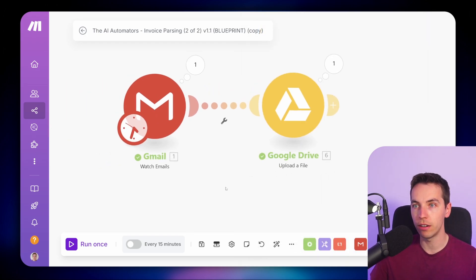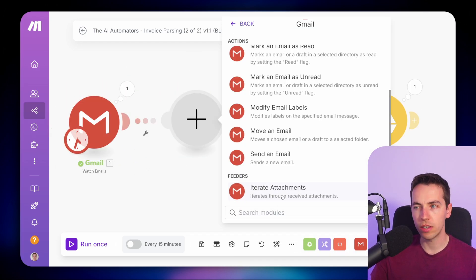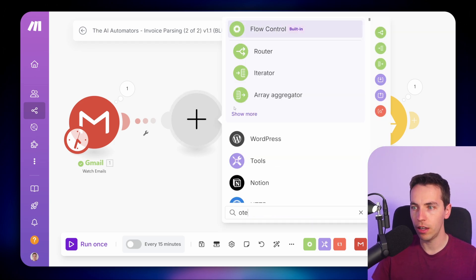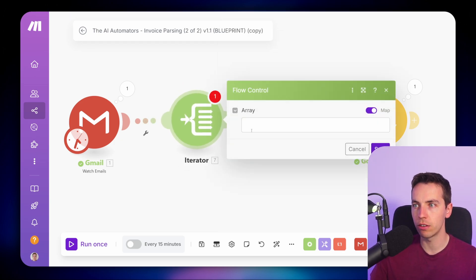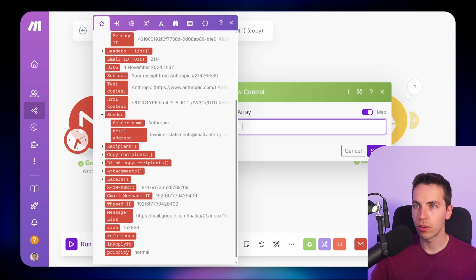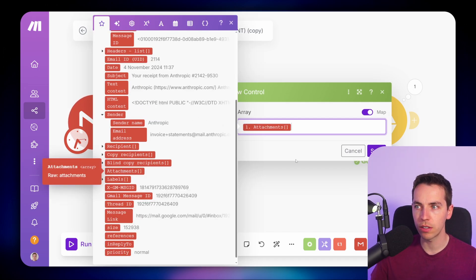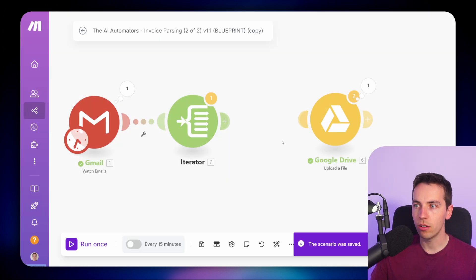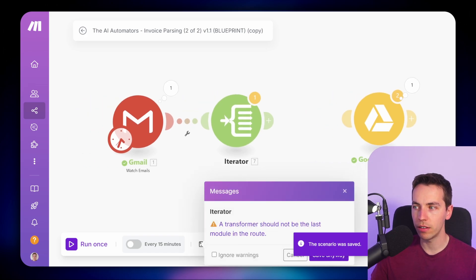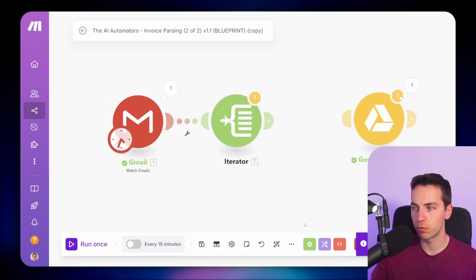In a lot of cases, you're going to want to iterate through them all and upload every single one. In that case, we should use an iterator. Gmail does have an option to iterate through attachments, but I'm going to use a regular iterator here to explain the concept of using a standard iterator node. Within the iterator, you select the array — go down and look for the attachments, select the attachments array with the square brackets, and press save.